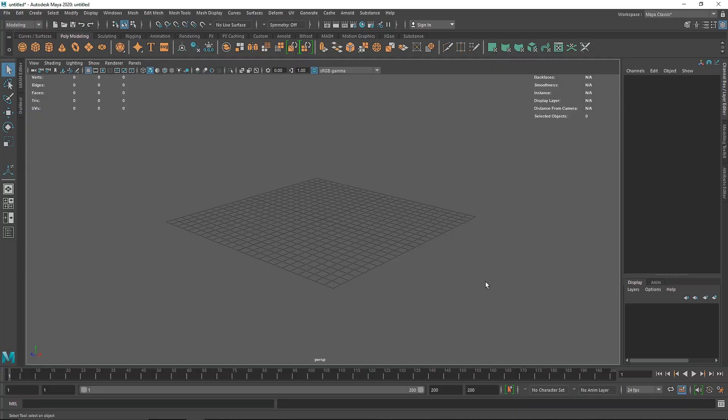Welcome back everyone. Today we are going to make a very simple and neat animation inside of Maya. We are going to be using MASH and this is really easy to set up, so let's get into it.